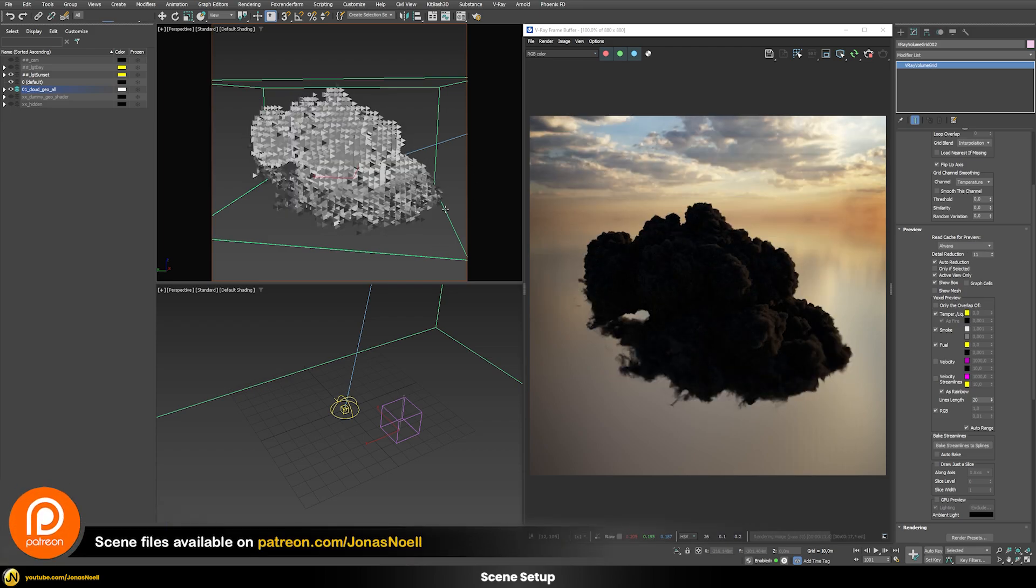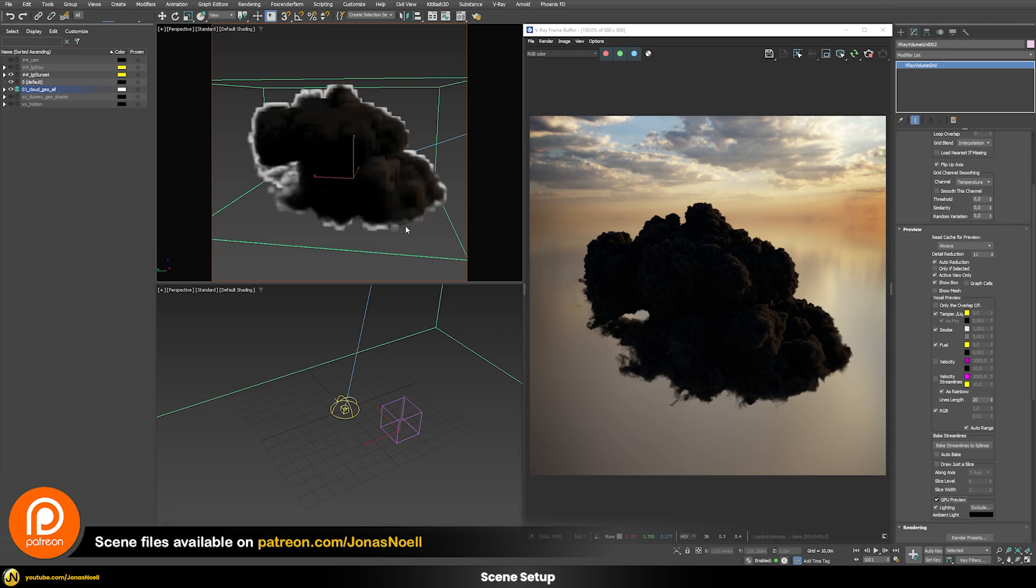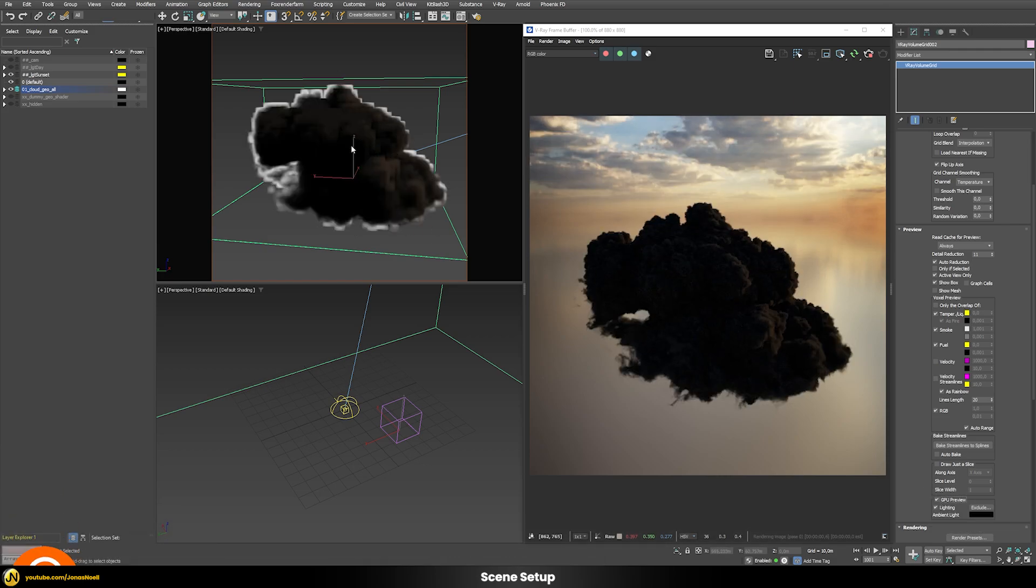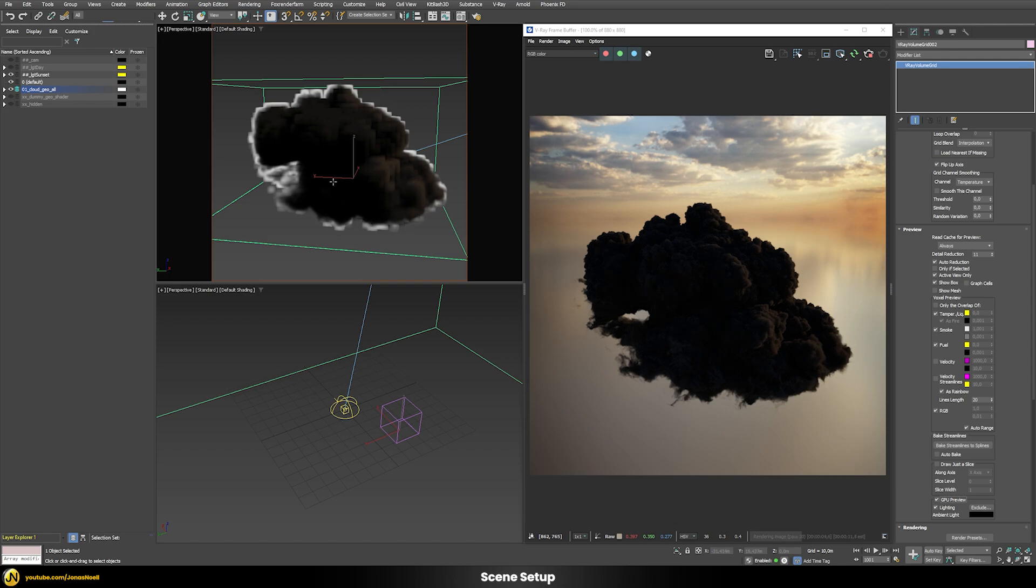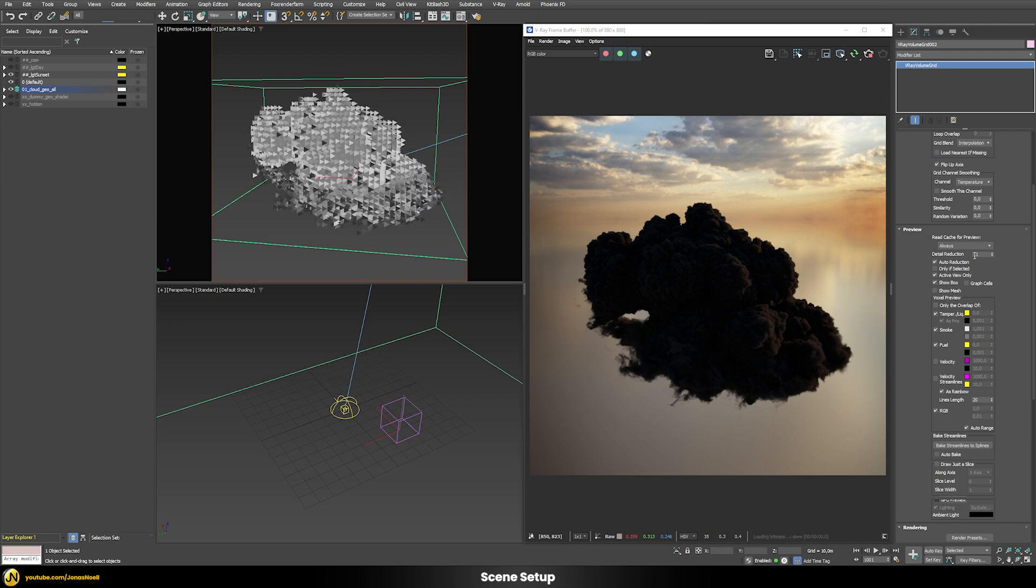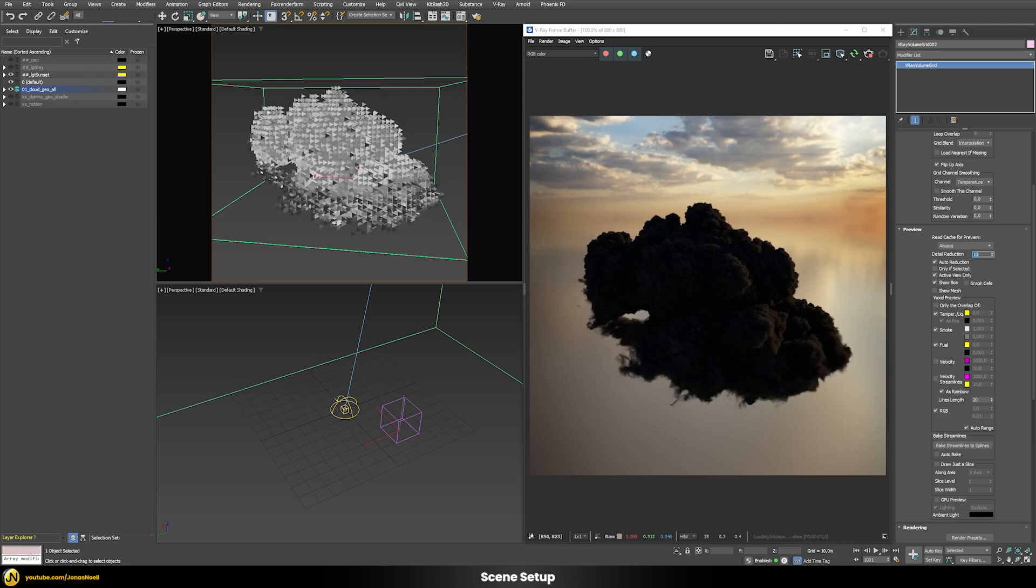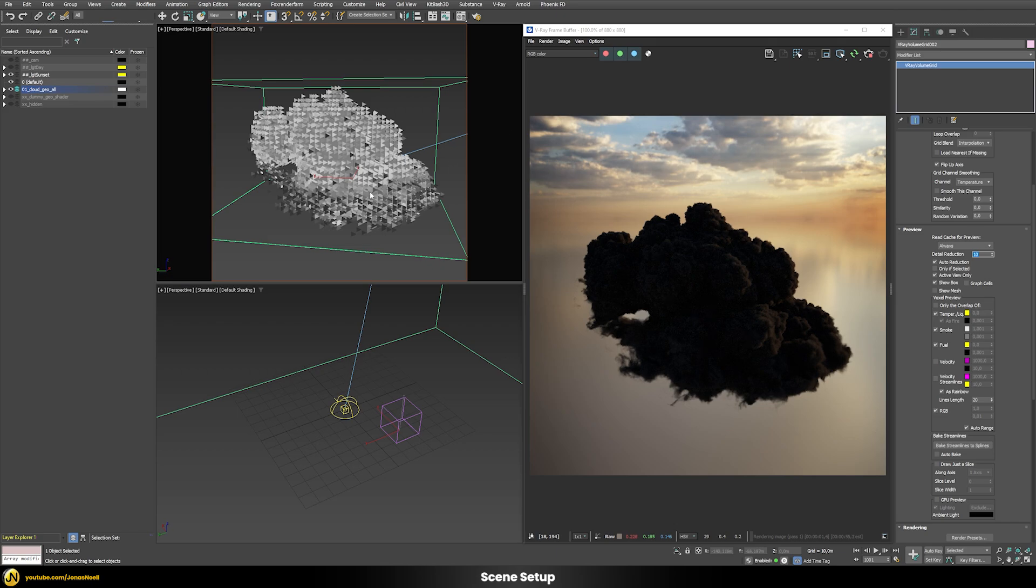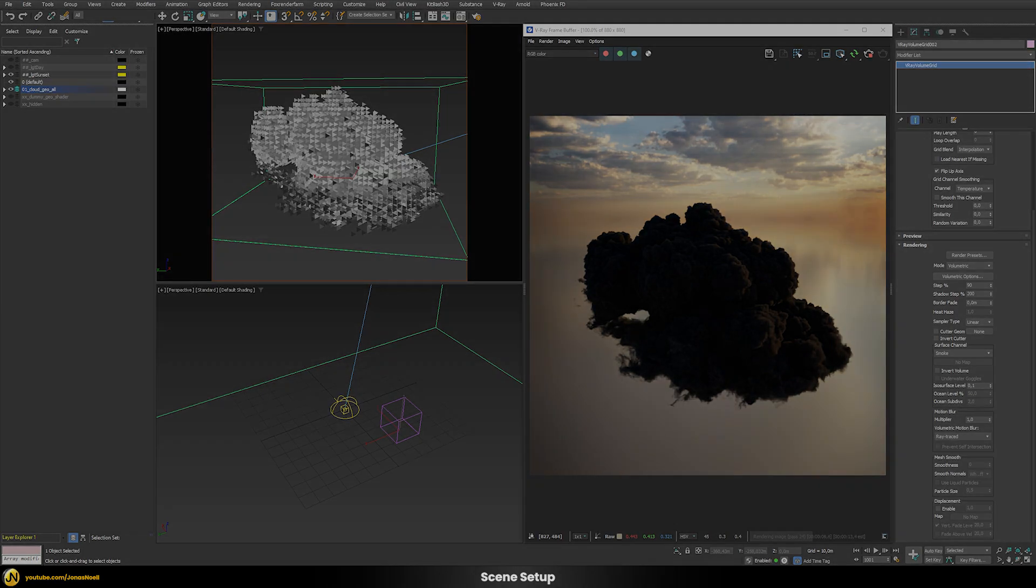We can also use the GPU preview mode here to get a hopefully better representation of the cloud in the viewport. But in my case I will just switch this off. Let's put the detail reduction to a value of 10 to get a fitting representation in the viewport.